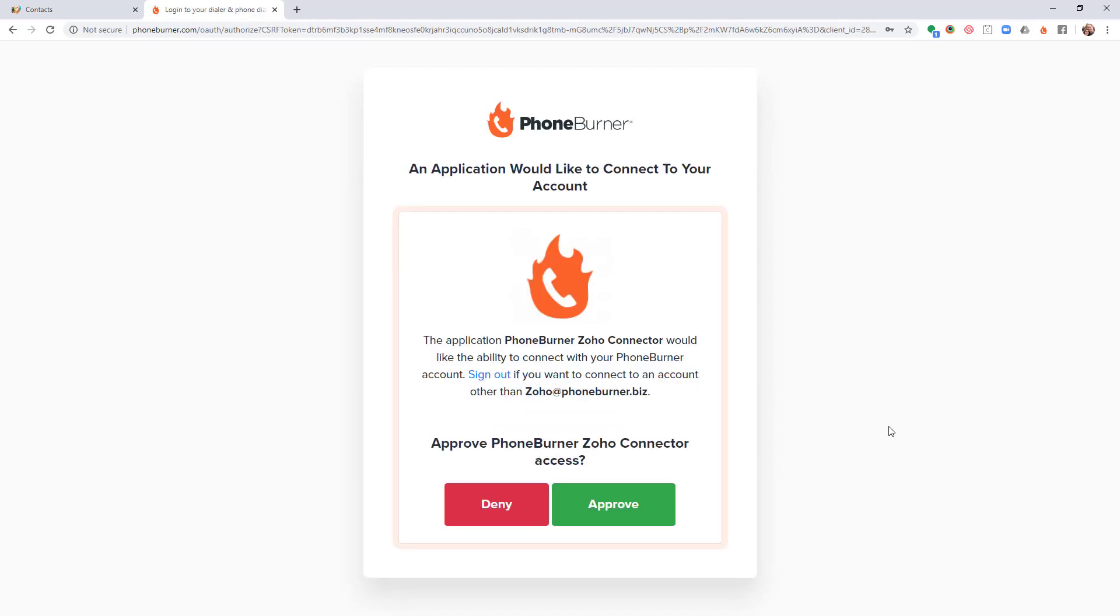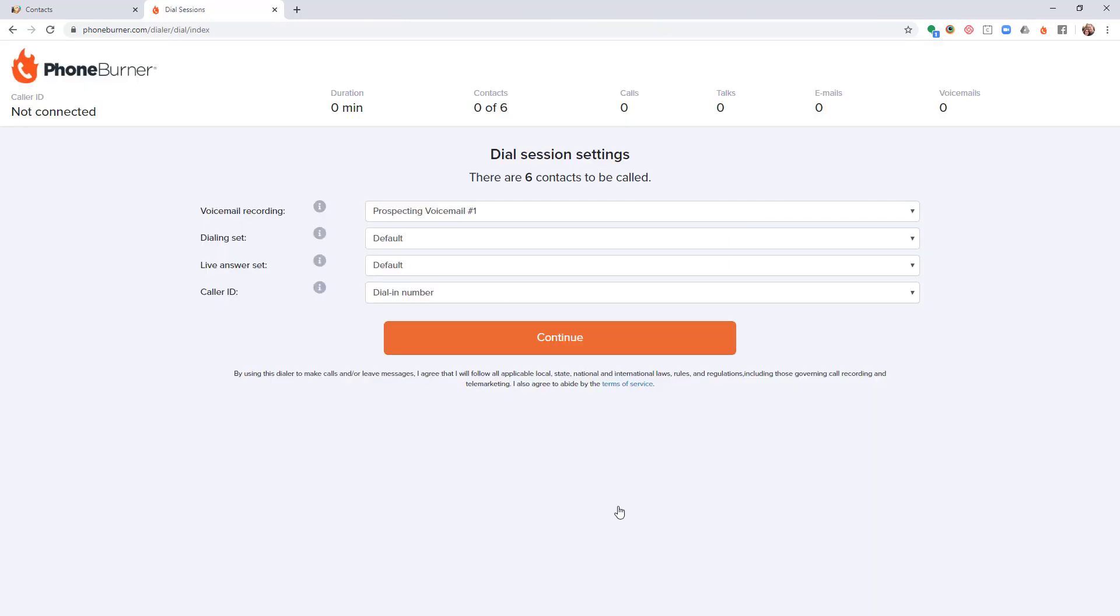I'm going to click on the approve button. The next time I go to initiate a dial session, I will not have to go through that same exercise of granting and approving access between the two systems. Now at this point, I'm going through the settings to configure this specific dial session.